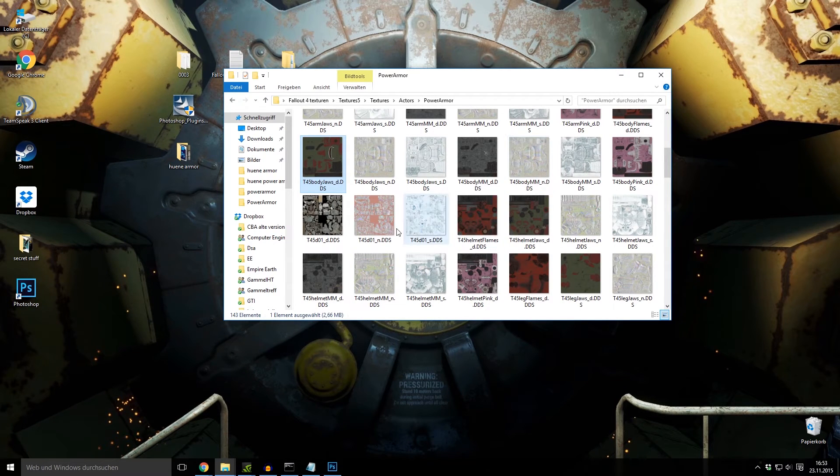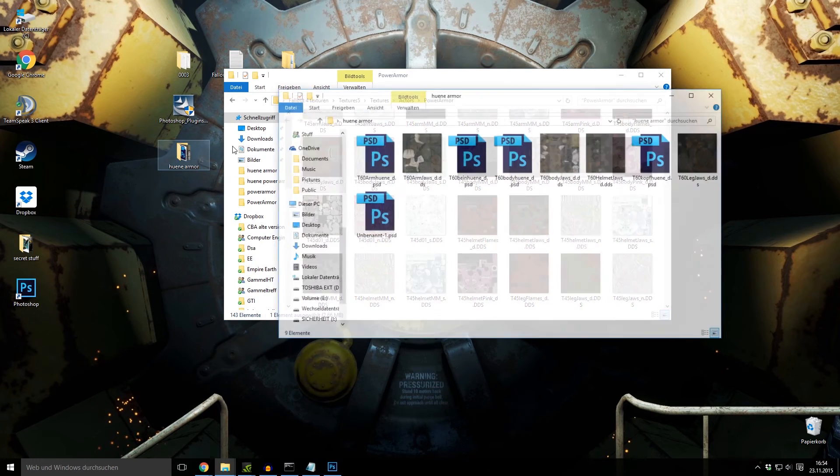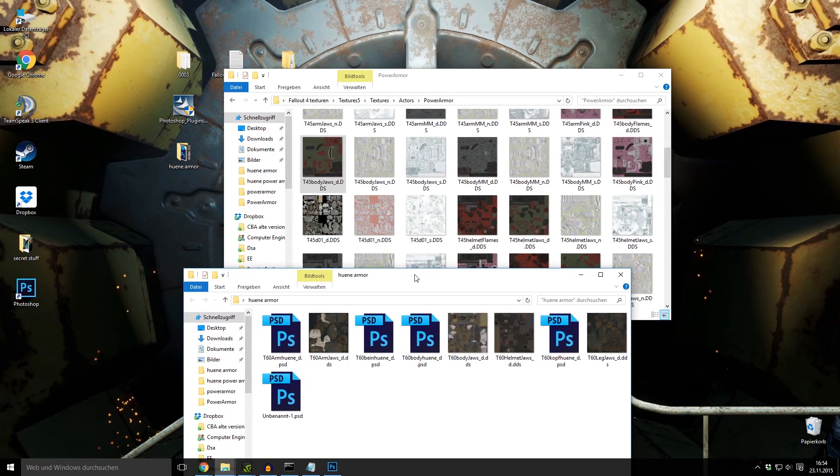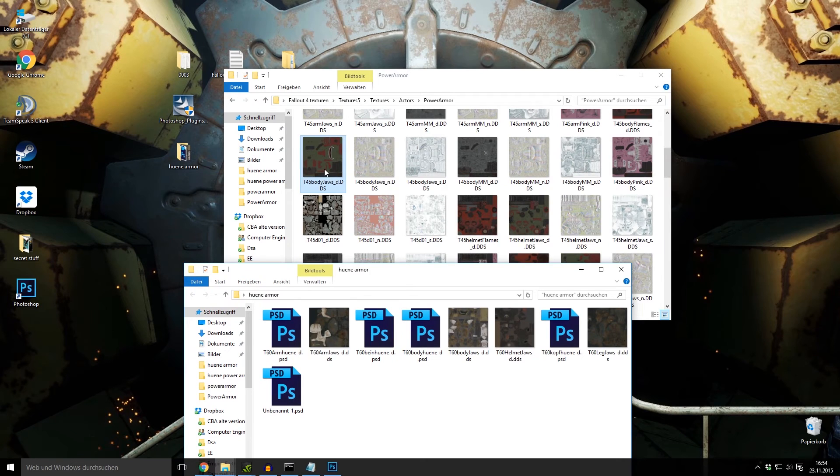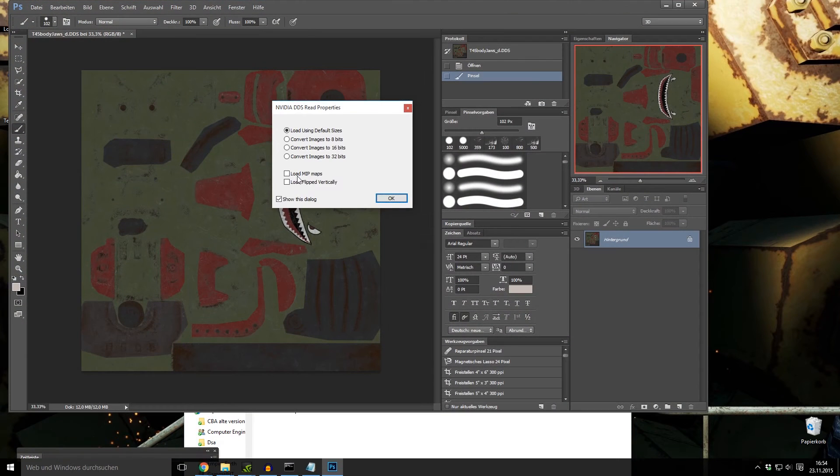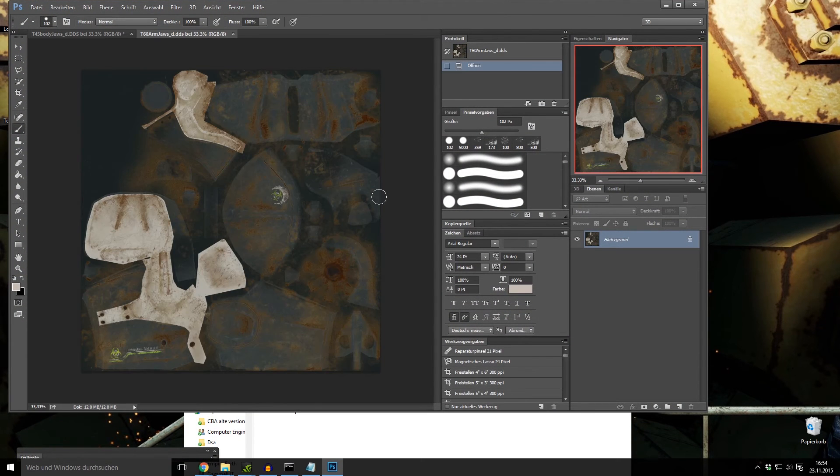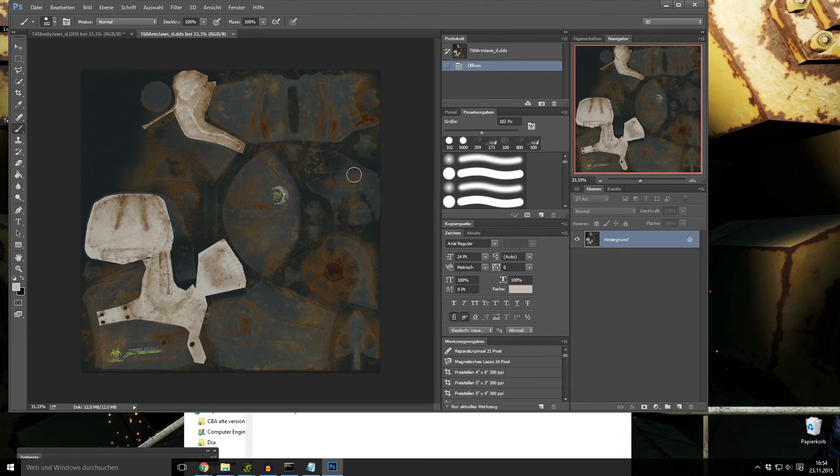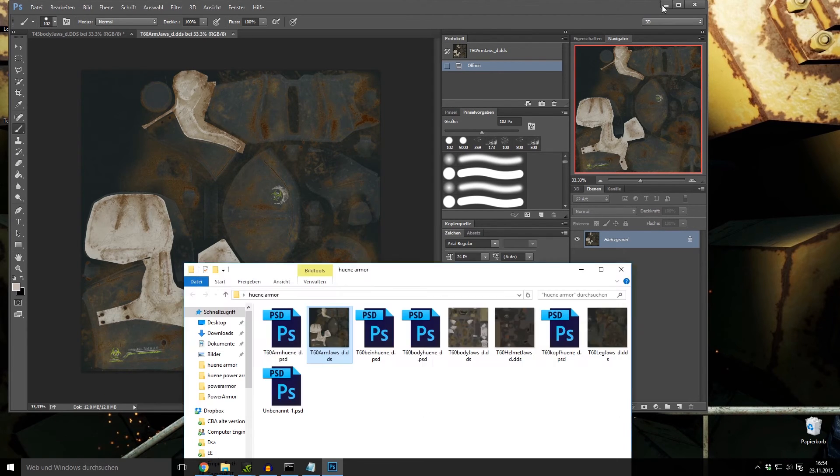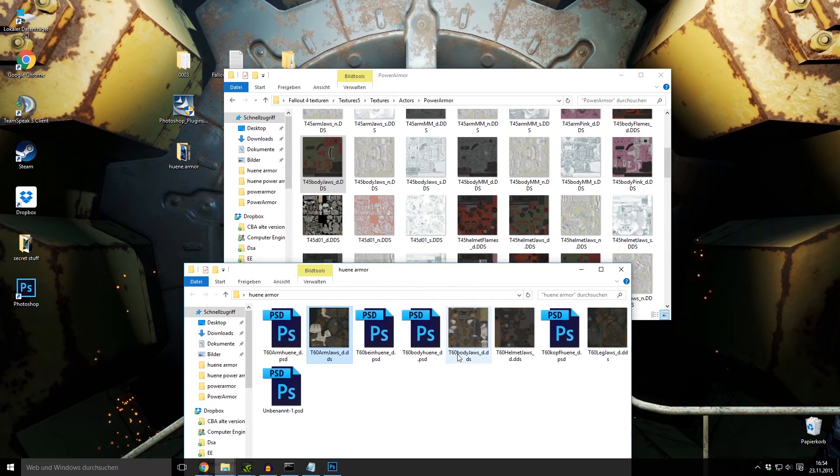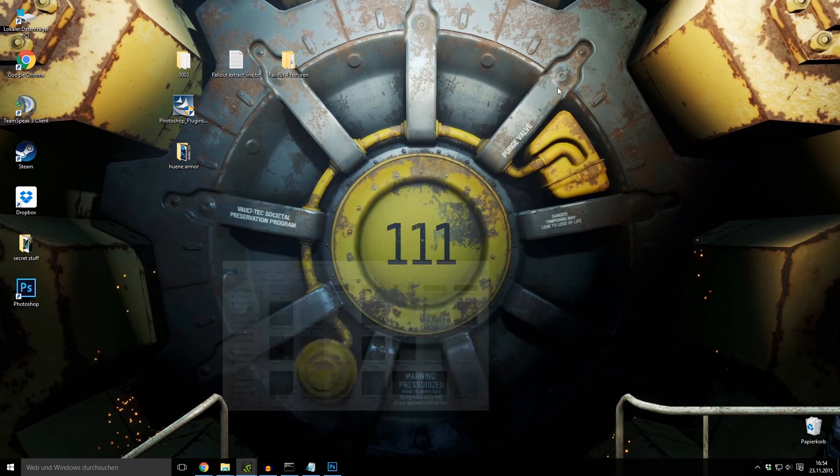Then I changed it with Photoshop, very simple. I just replaced this name with the other. You can also take a complete gray and just name it like that. And here I have it. I named it, for example, T60 arm jaws, T60 body jaws, etc.